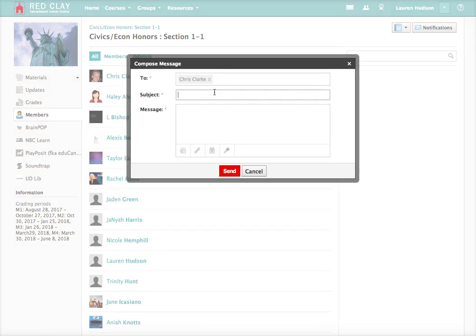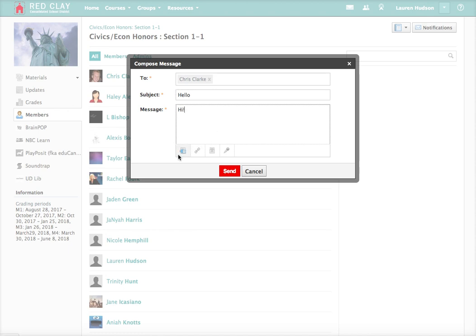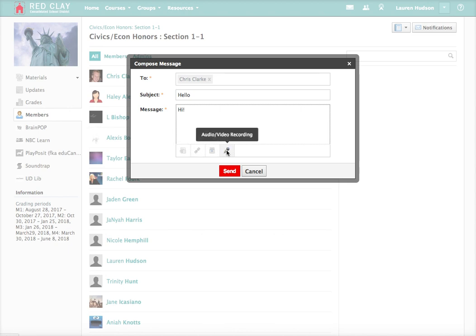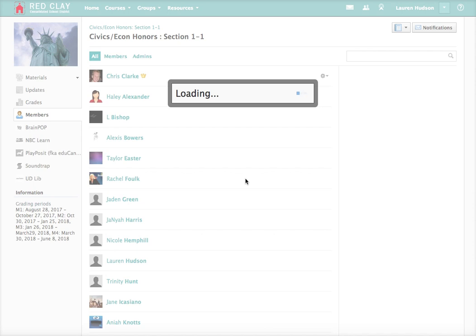And then you can say hello and send your message. You can also attach files if you need to send something to your teacher, links, resources, or even an audio or video recording. And you go ahead and click send.